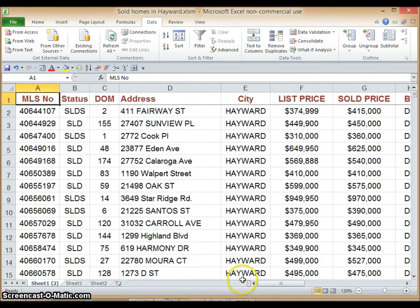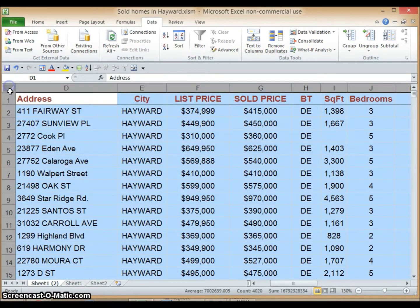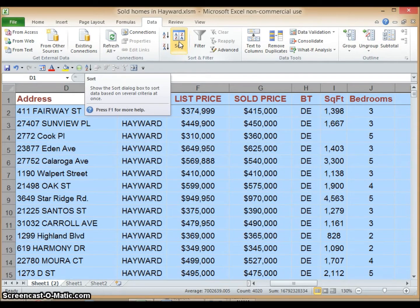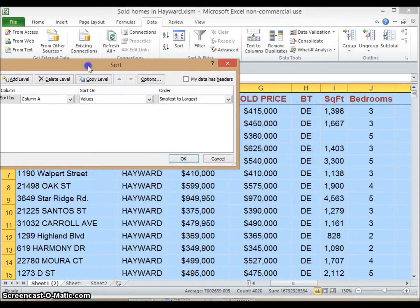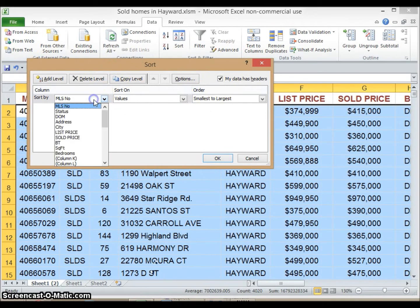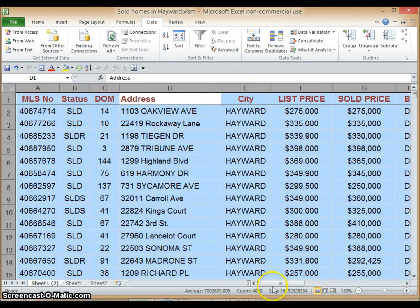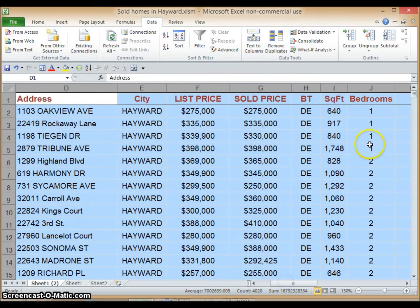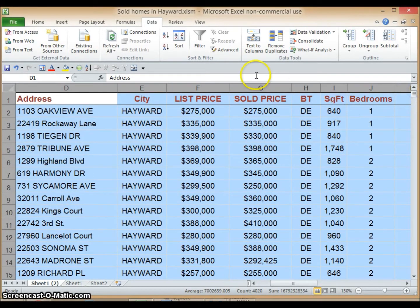Let's zoom in on our dataset. The first thing we want to do is sort our data by bedroom count in ascending order. Let's highlight the whole worksheet, click on Data, Sort, and click the A to Z button to sort from lowest to highest. Click on 'My data has headers', sort by Bedrooms, make sure it's smallest to largest, and hit OK. We can now see the sorted data by bedroom count beginning with one bedroom, two bedrooms, three, and so forth.